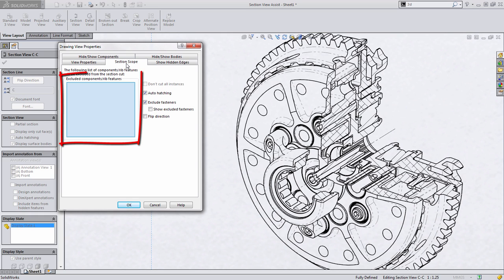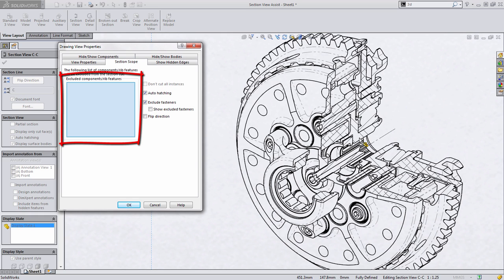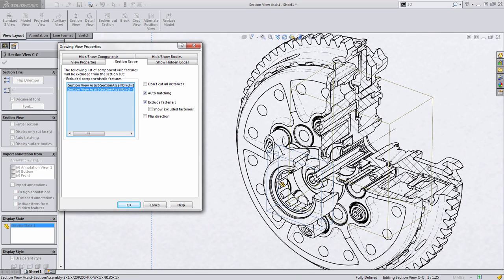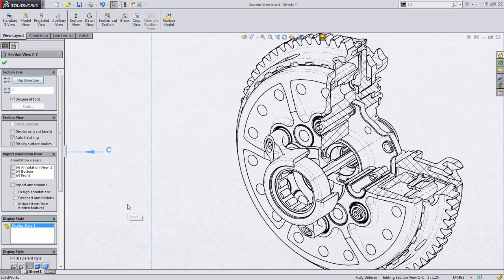Section scope allows you to deselect or choose components which will not be included in the section view itself. For example, if I choose this inner hub and maybe this bearing right here, when I press OK, SolidWorks will regenerate the section view, and it won't cut through those parts. This makes it really clear what it is you're trying to show, and it makes it easier to call out some other components in this case.